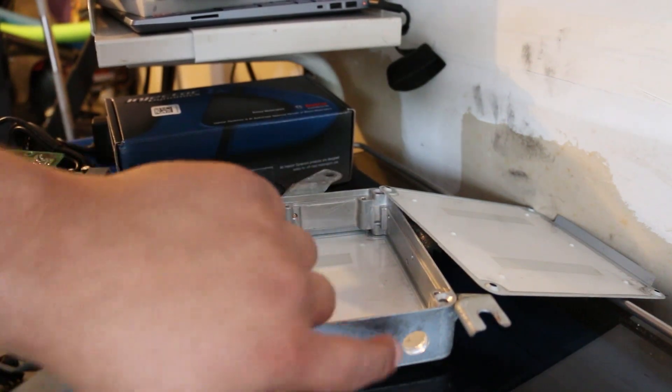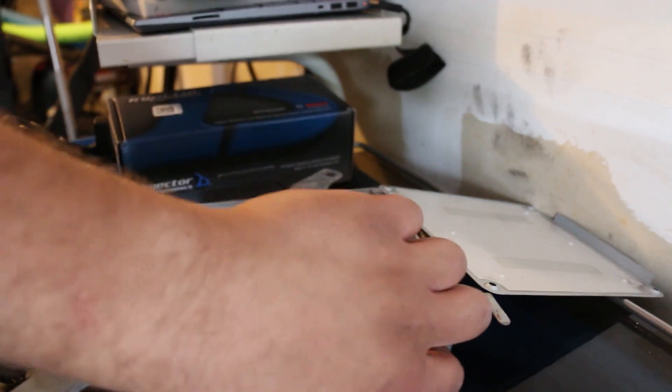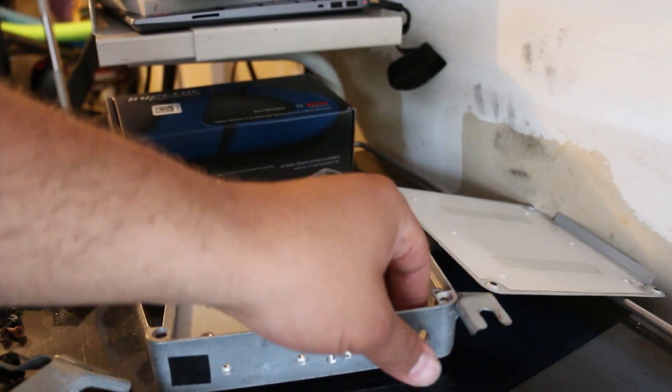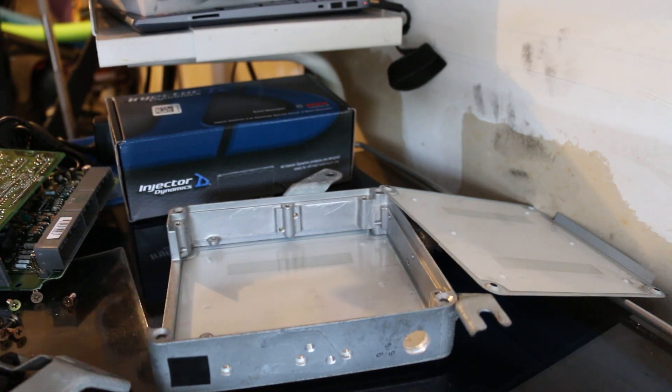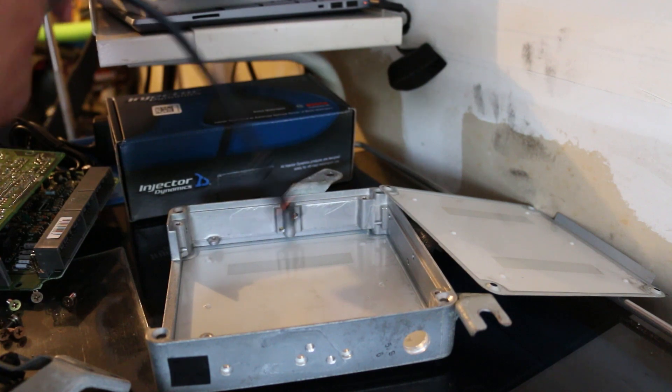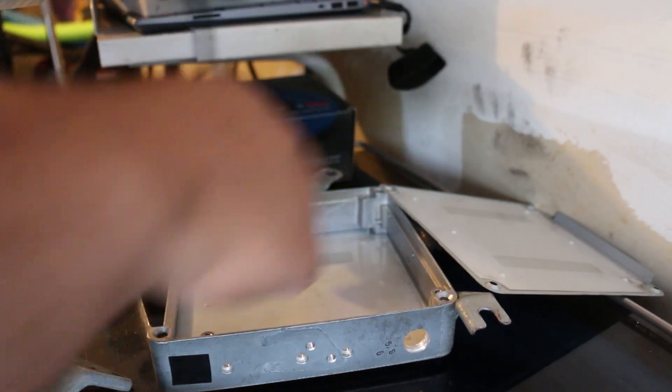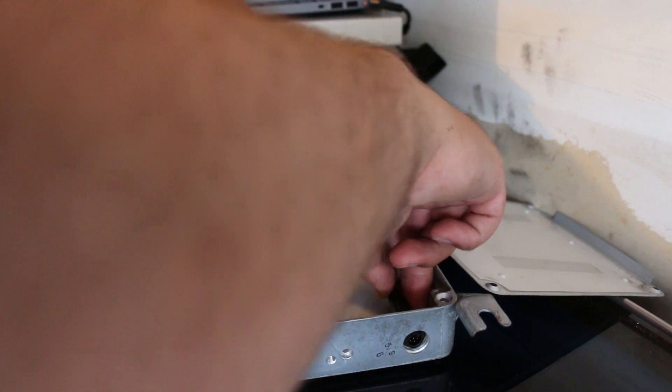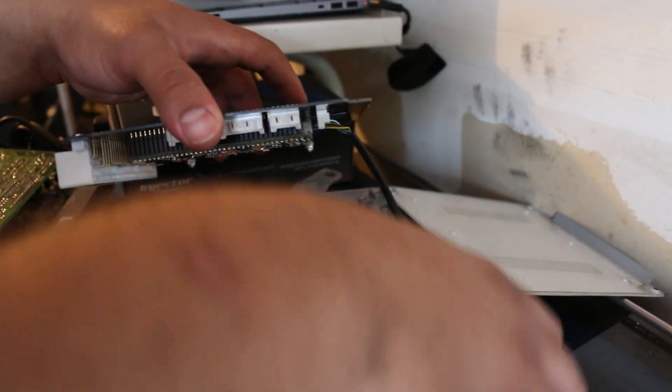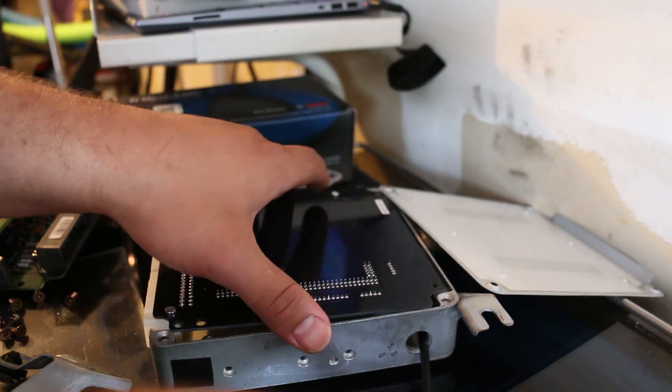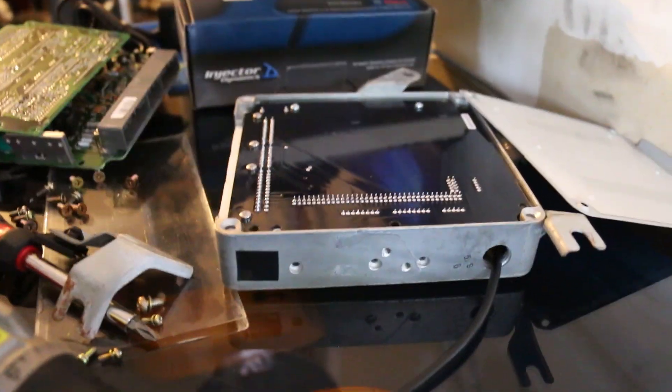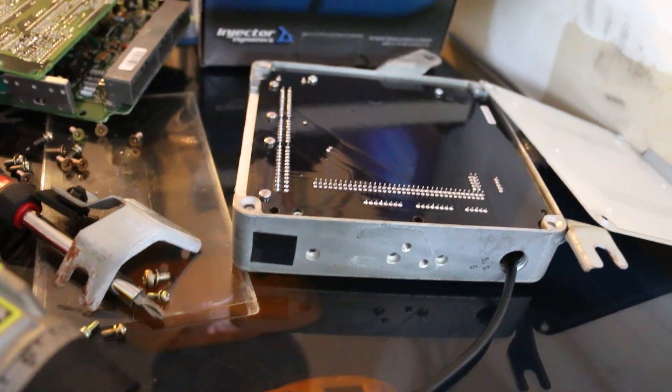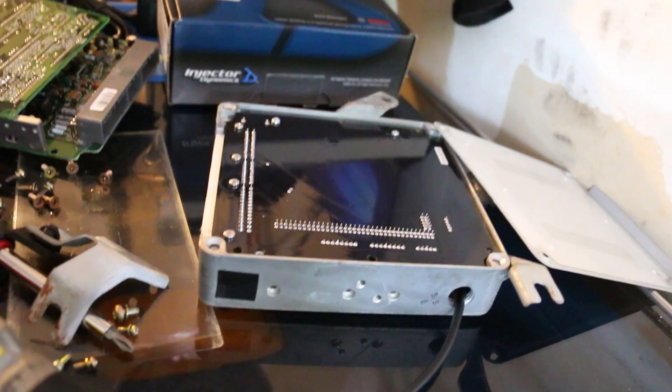Alright, so that is the hole. I took a file and I deburred it as much as I could. I don't have a grommet yet, so now I can drop this ECU in, putting this little dongle through there first for this cable. There we go. Cable's through. And now we can go ahead and start putting the screws back in the ECU to secure it to itself.